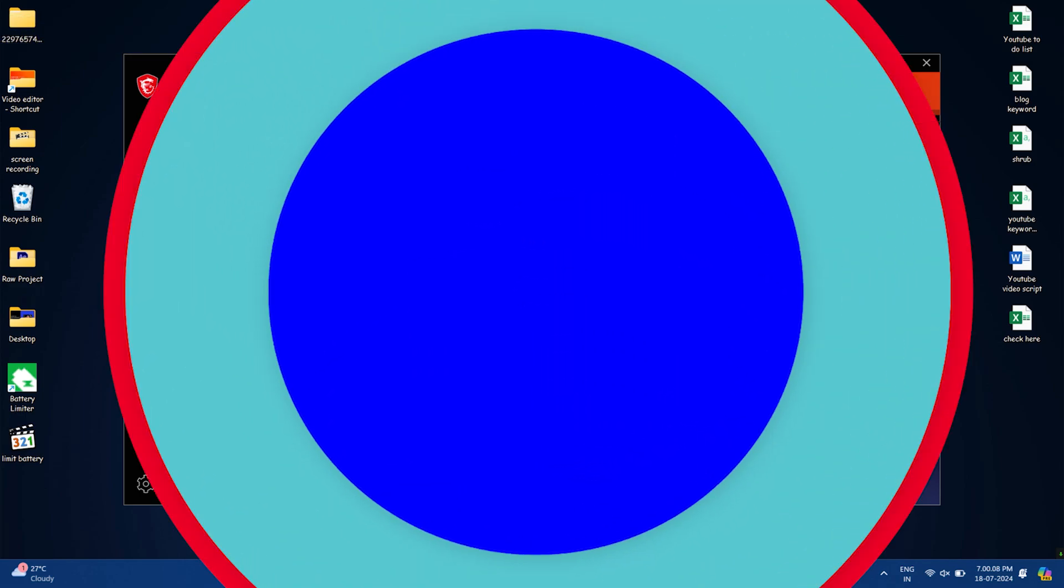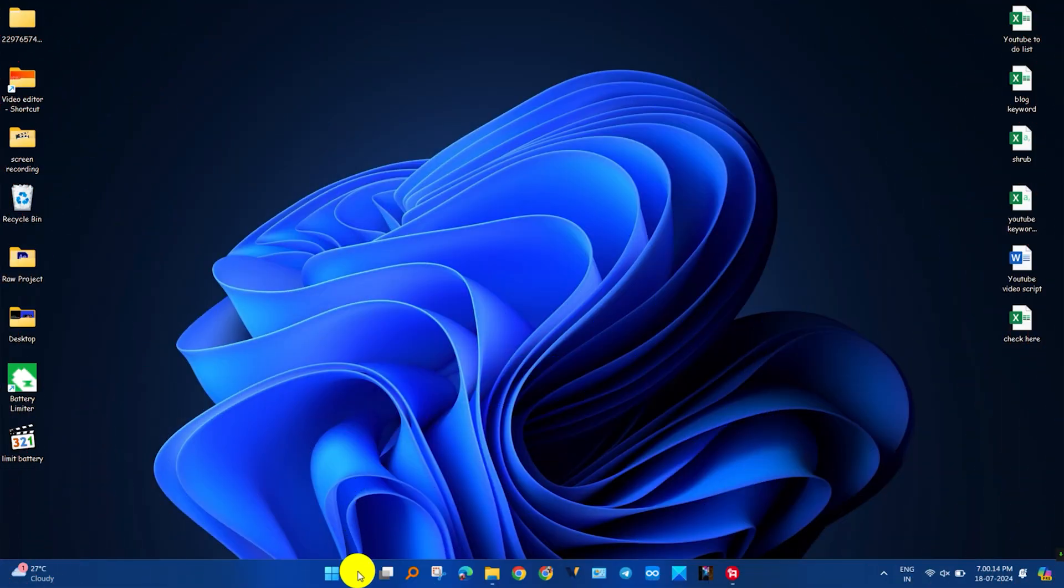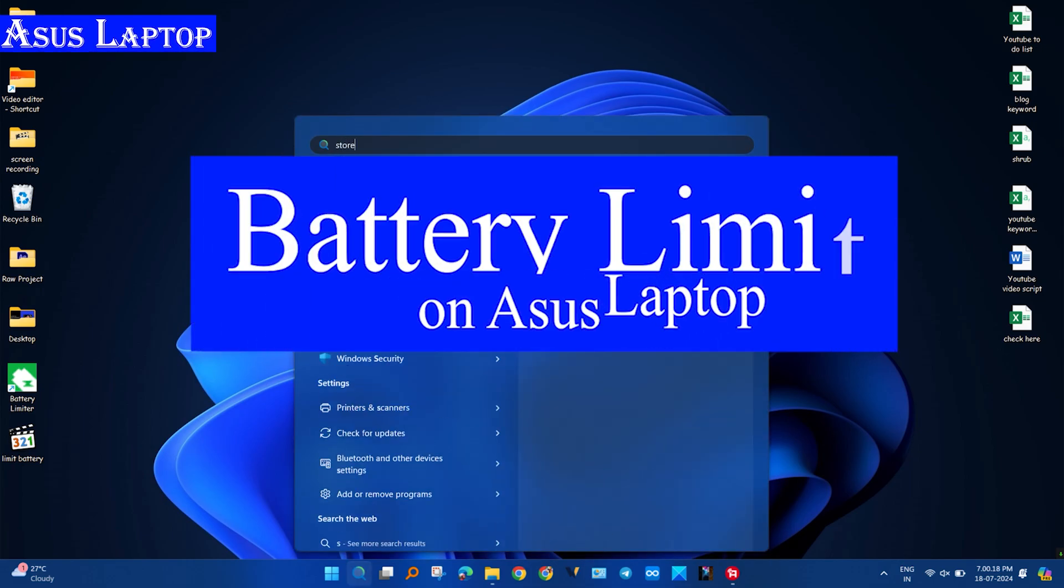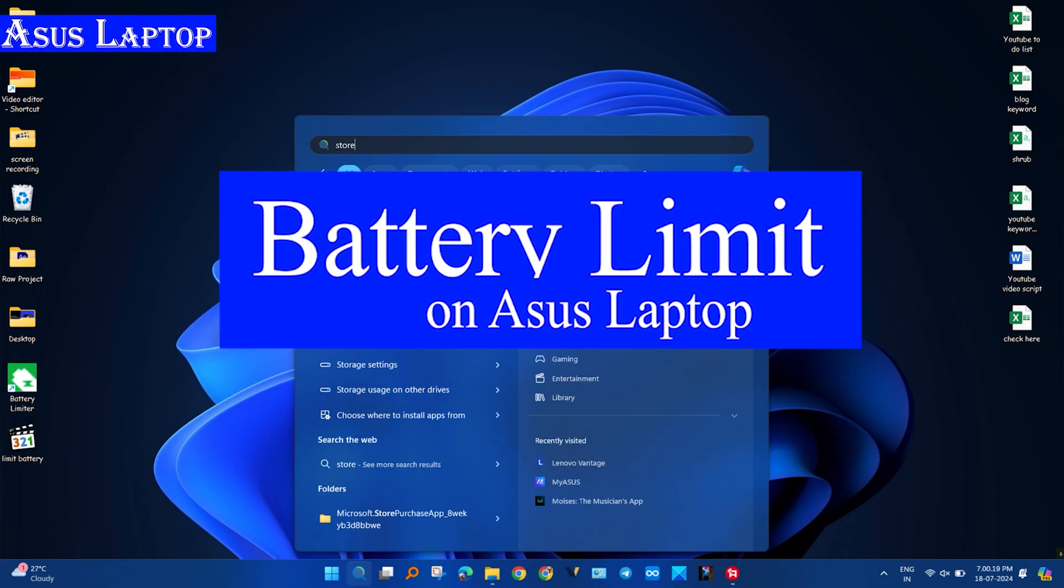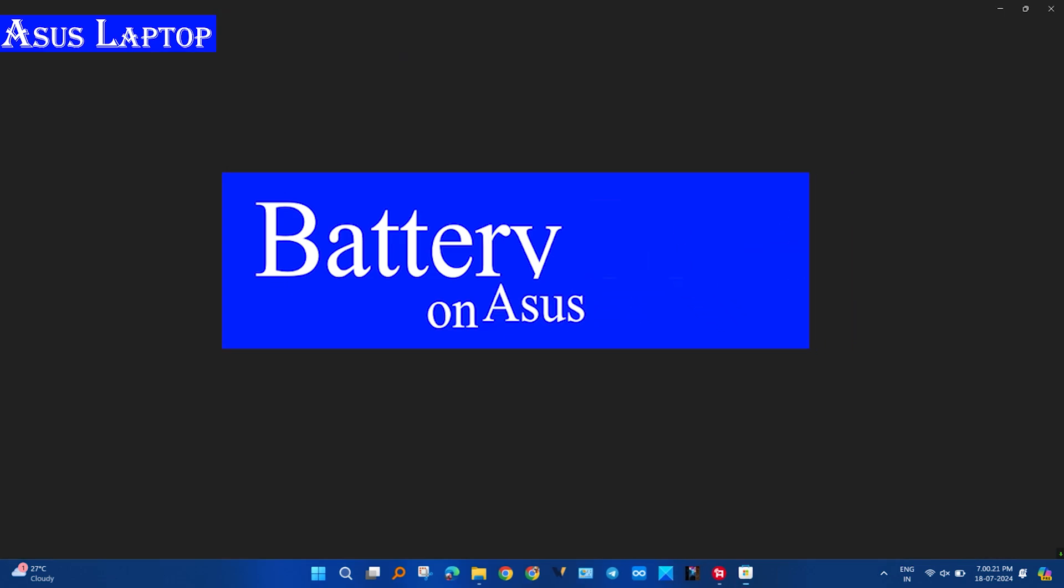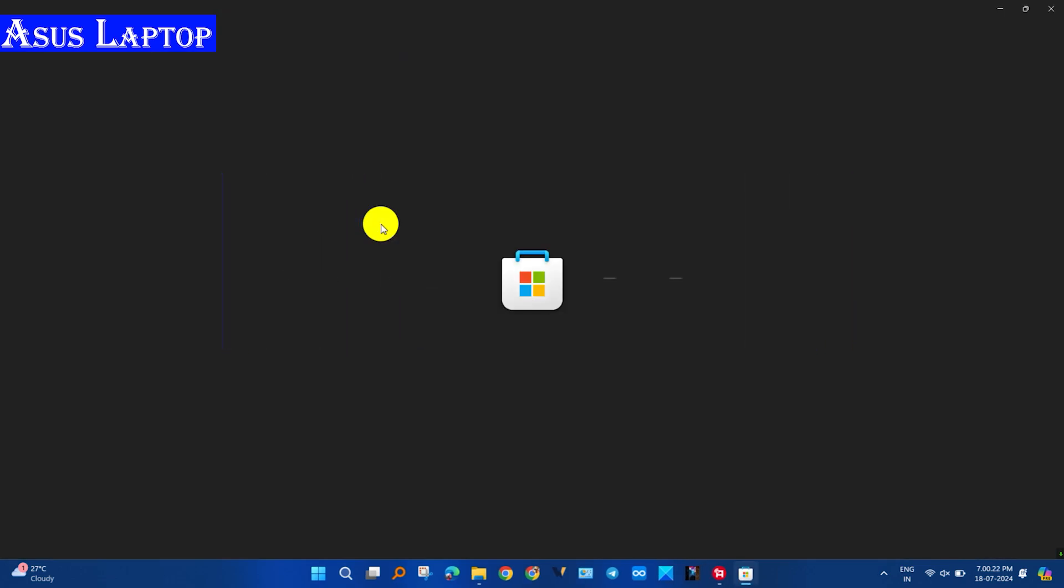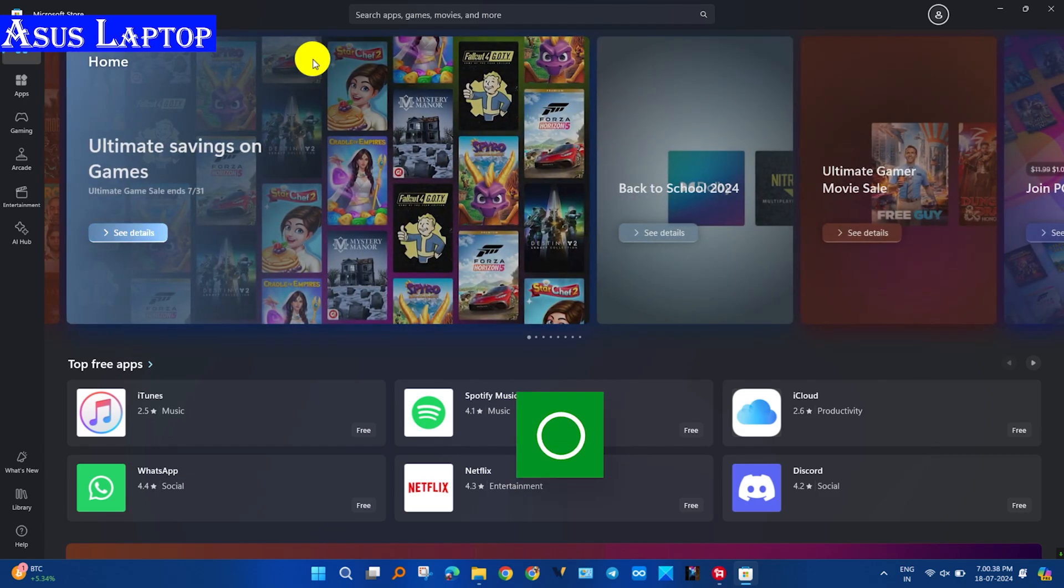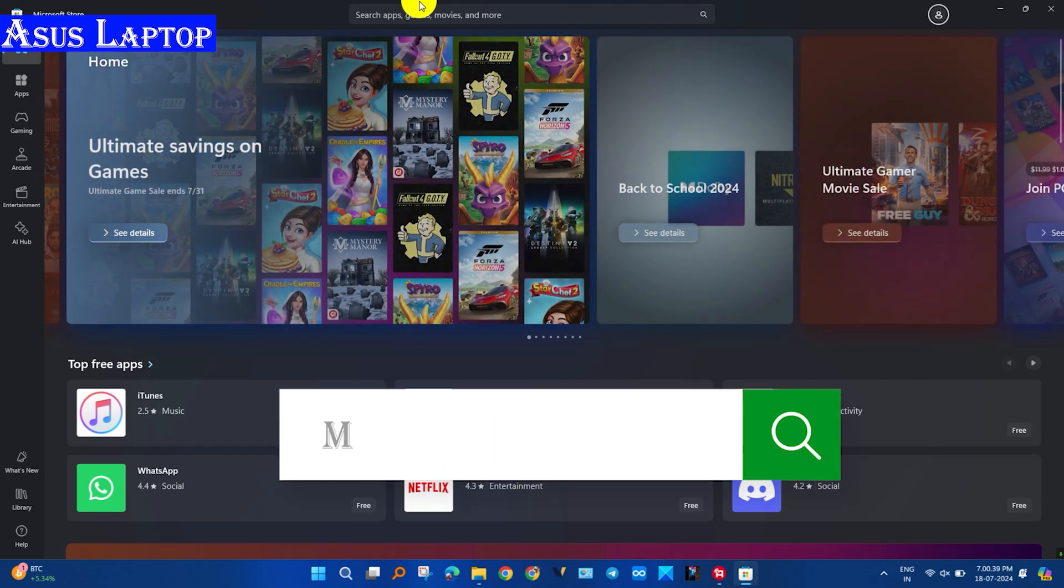On ASUS laptops, we have to install MyASUS application. Click on the search tab and open Microsoft Store. After opening it, search MyASUS in the search tab. After searching, find the MyASUS application and click on it.